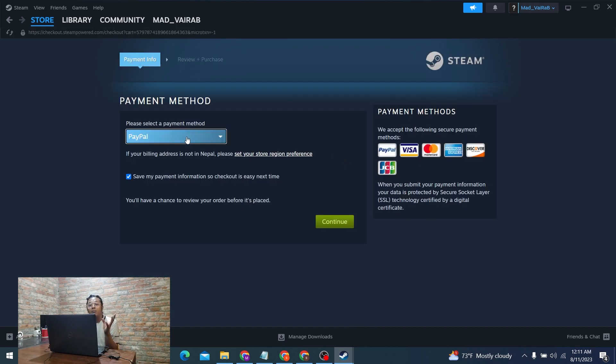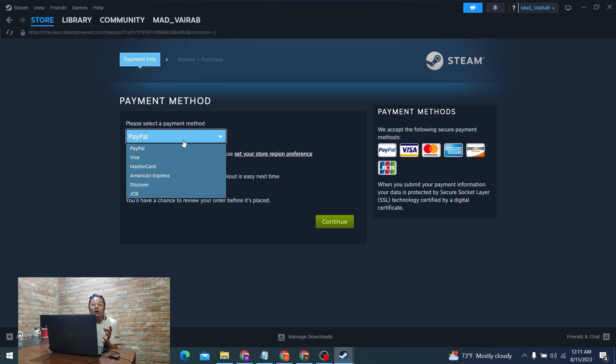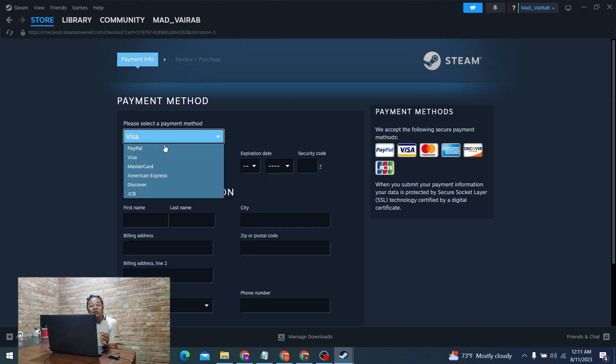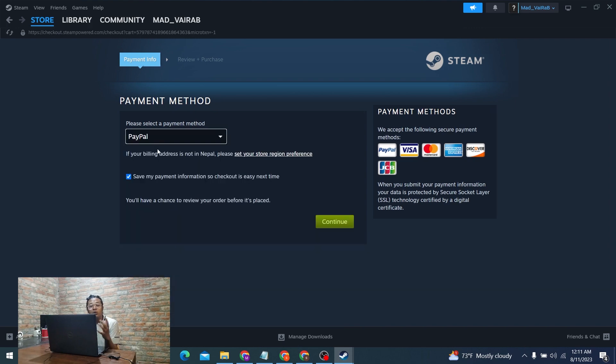You can see your PayPal method is available for you, including all of your cards and services. We'll be choosing PayPal. Let's click on continue.